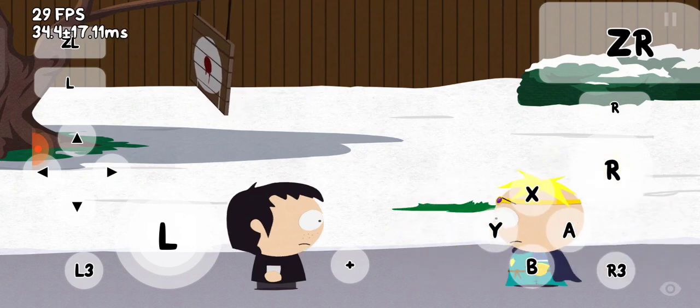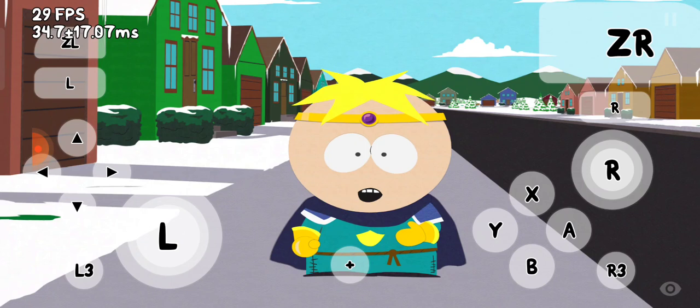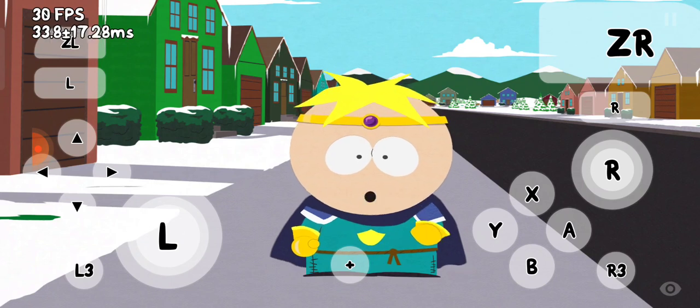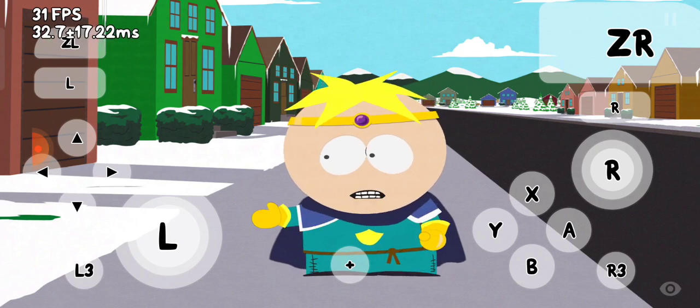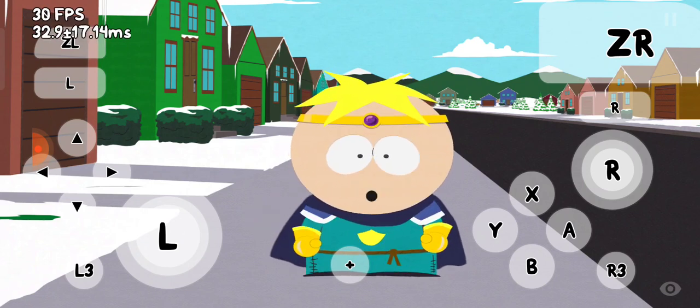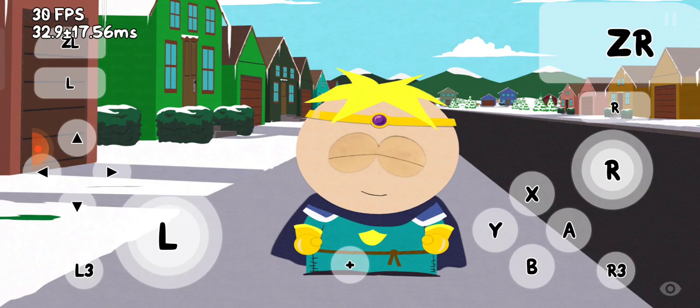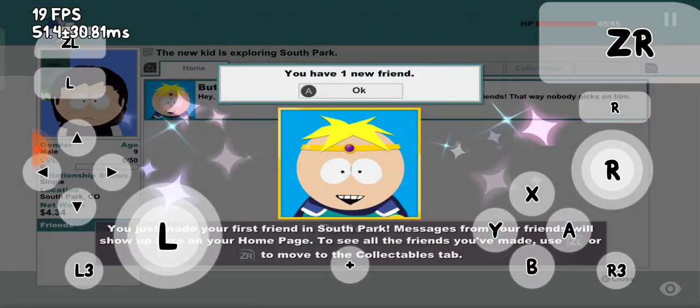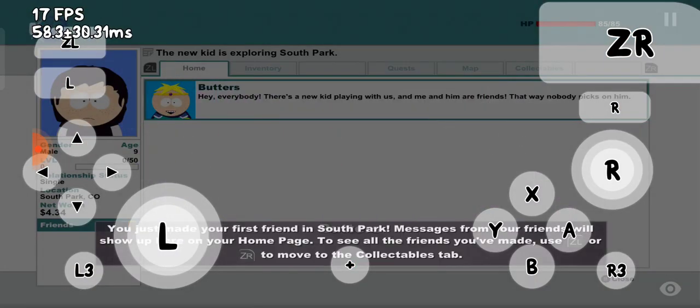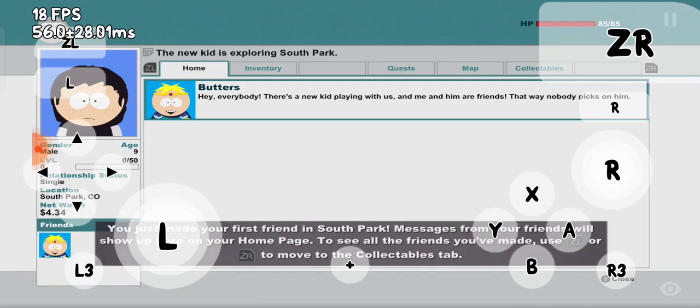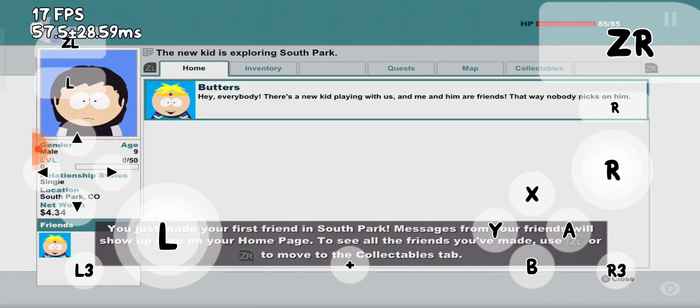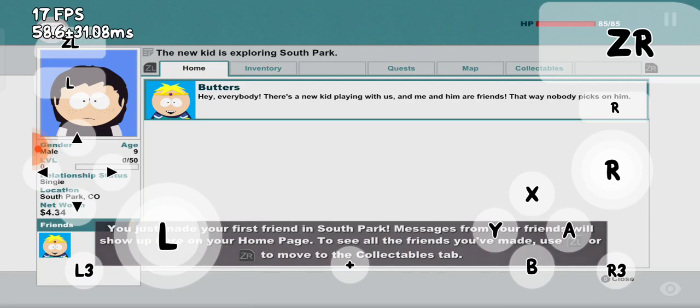My name is, what? I'm Pallet. I live right next door to you, we should be friends. What, we just met and we're friends? Oh hey everybody, you can play with us. Me and him are friends, nobody picks on him. Wow.